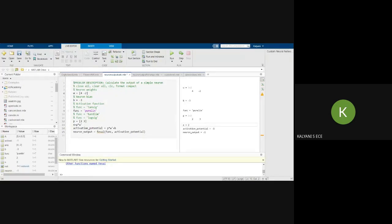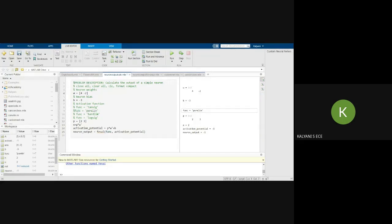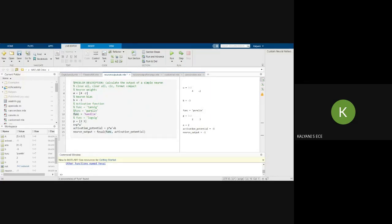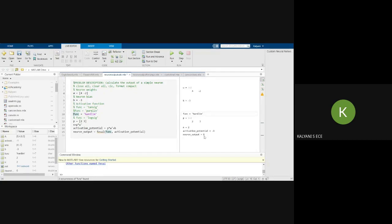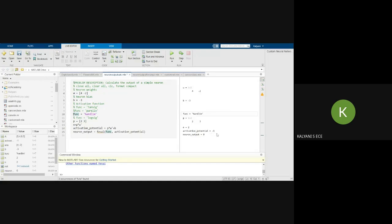So if I change that function to tan sigma or log sigma here, hard limit, let us take hard limit. So if I run it again, see here, there will be change. Now see here, it is 0 because the activation potential is minus 1. If it is minus 1, it will be limited to 0. If it is a positive value, it is limited to 1. And if it is a negative value, it is limited to 0. So this is how a network is getting trained.